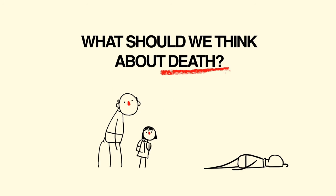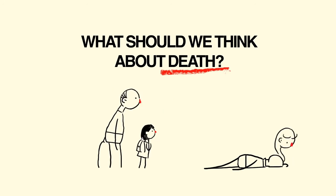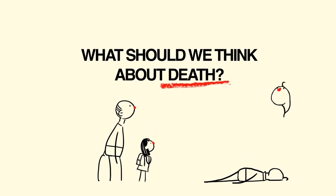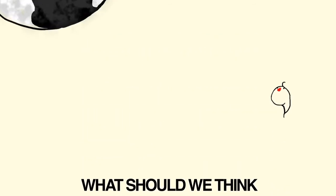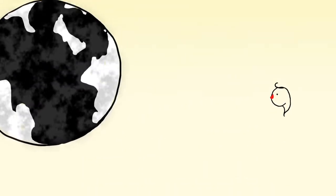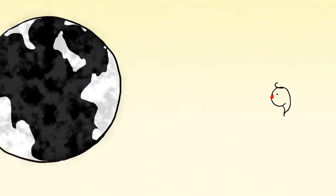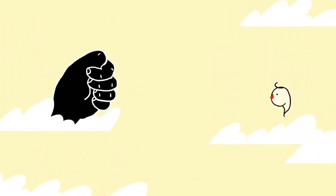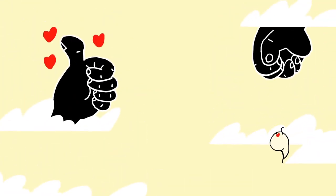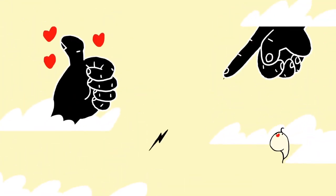Some people do not like the thought of this and don't accept it. They prefer to think that death is not the end of us, but that we might live on, perhaps in another life on earth or in another place where people are rewarded or punished.